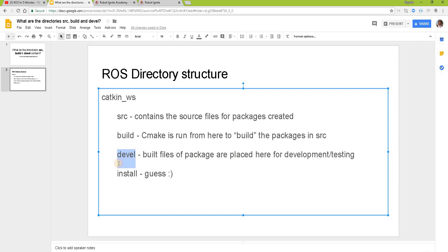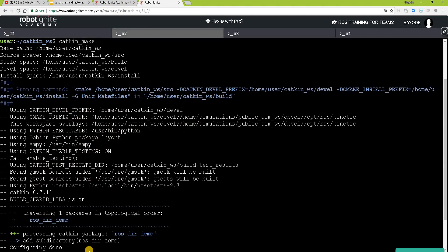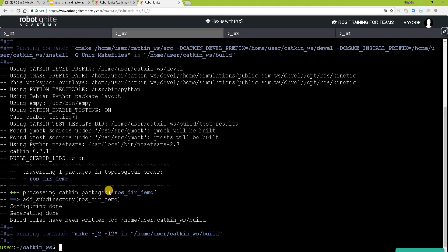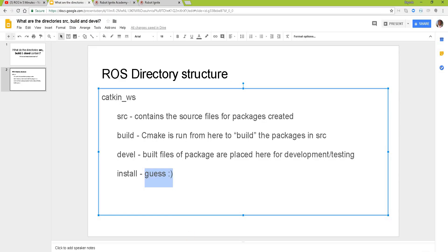Now there's a third folder that we didn't mention but you are going to guess what it's for. We can get this folder by coming here and running another version of this command which is install. Okay, you can do that on your own and share your thoughts about what you got and what you think this directory is meant for.